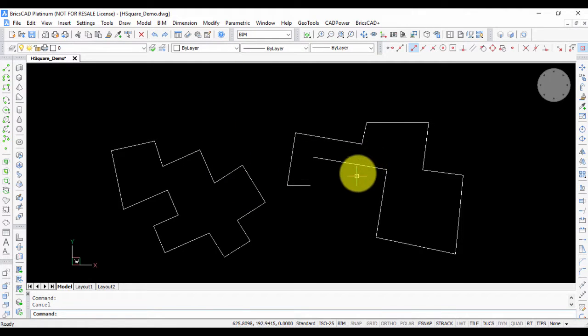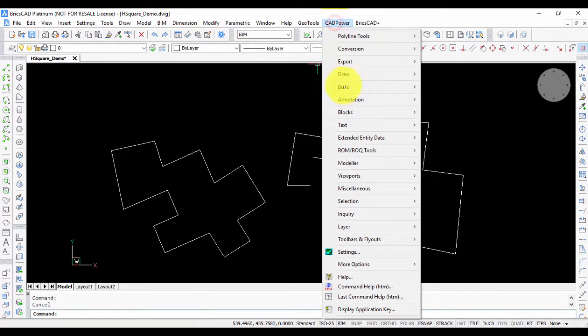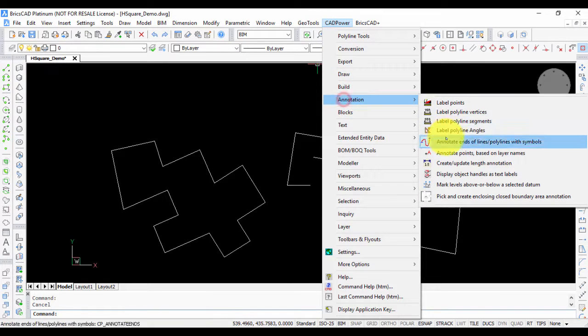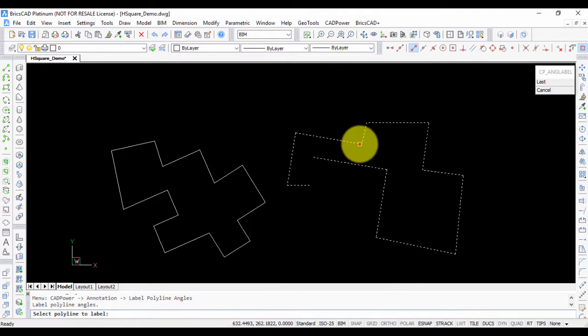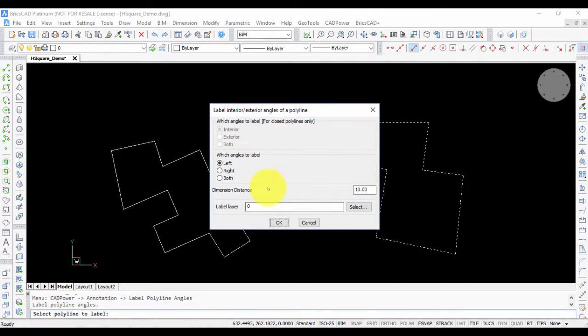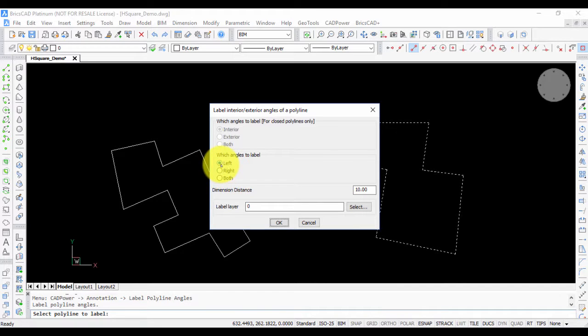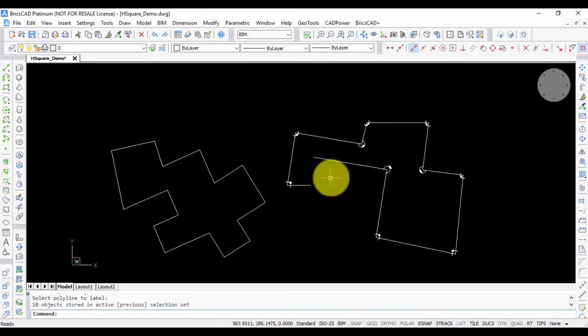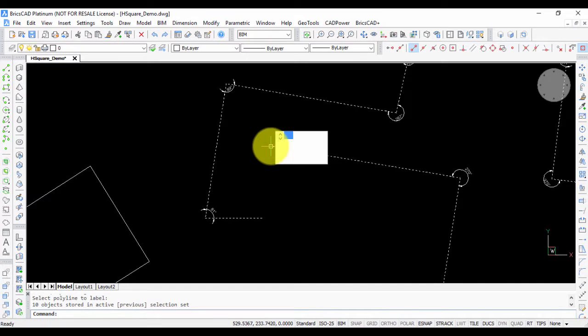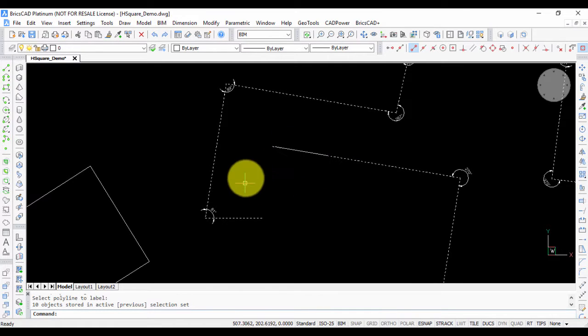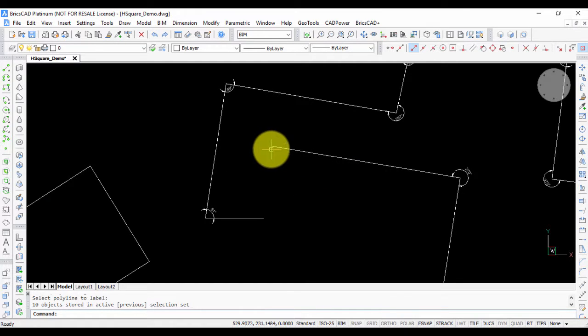This is an open polyline. You can label open polylines as well. We go to polyline labels, select here and in this case it asks you whether you want to label left or right of the polyline. If I choose left, then this is my flow direction. This is the first vertex.